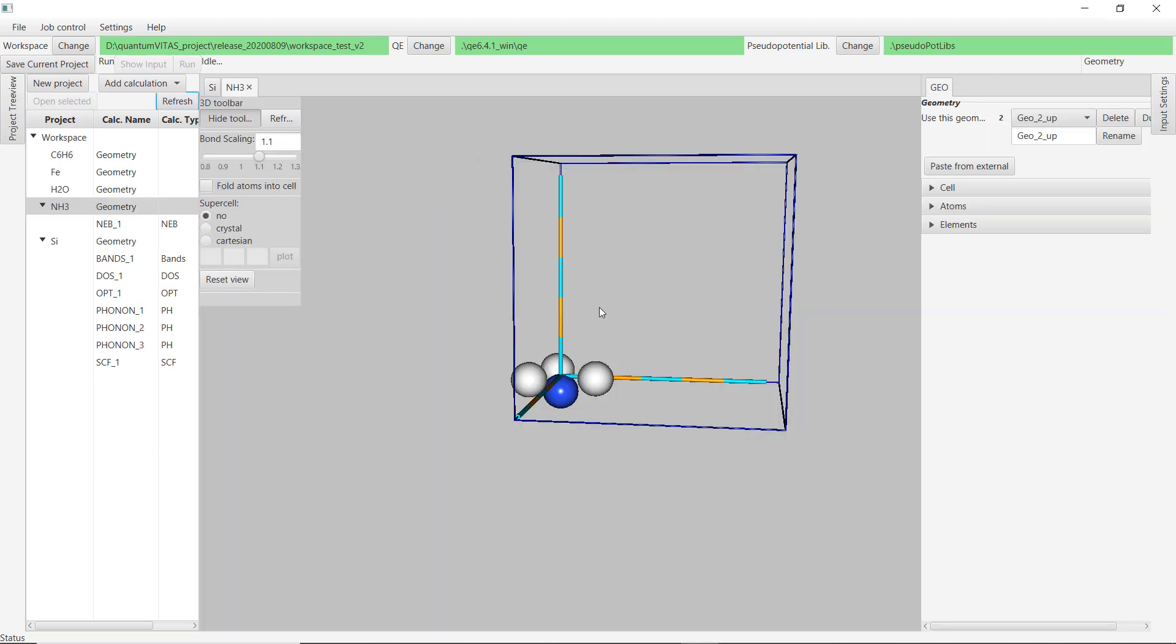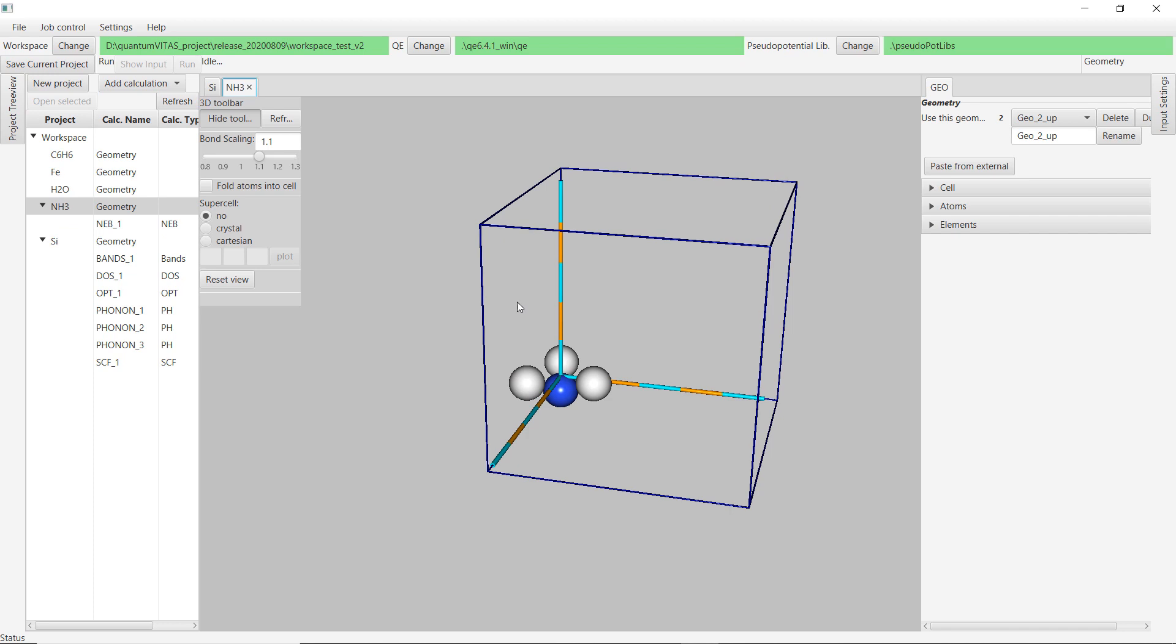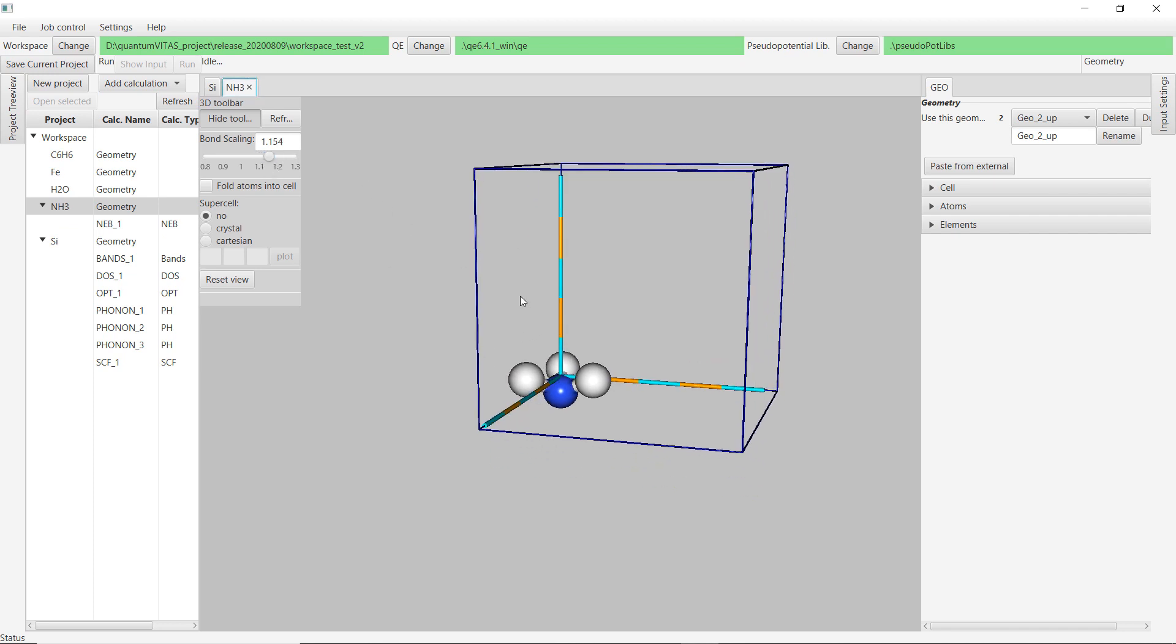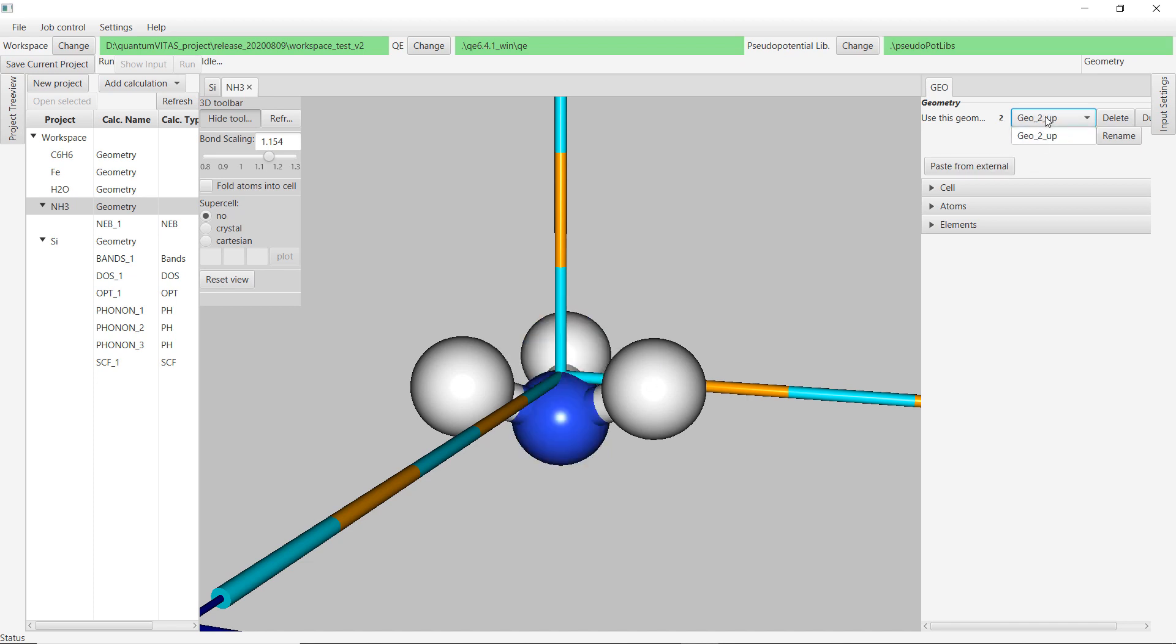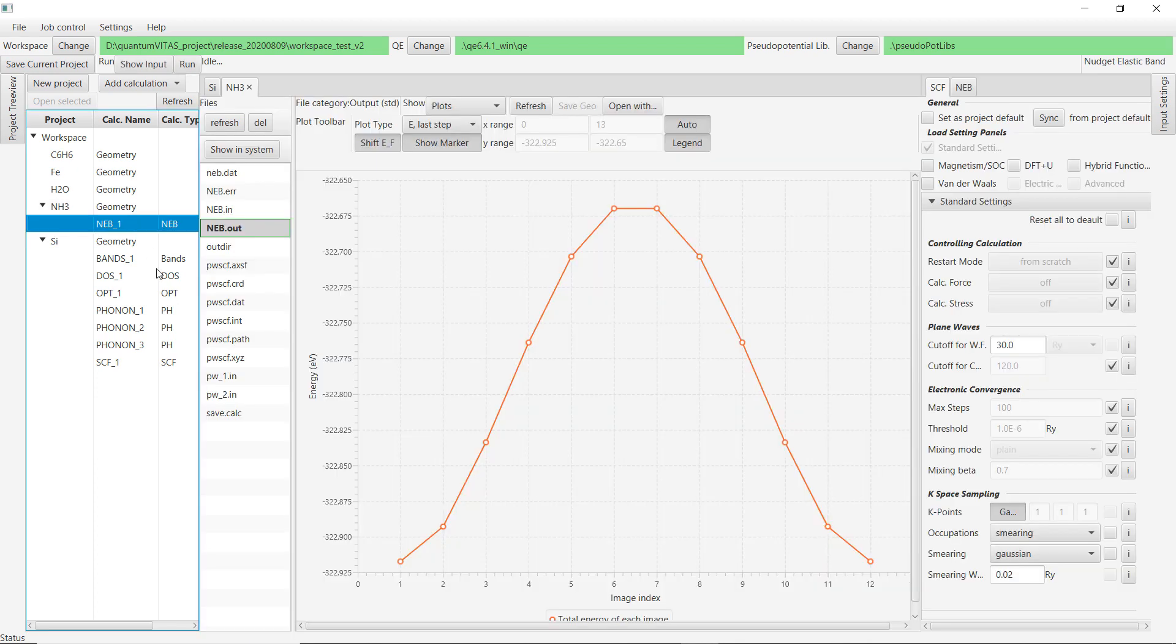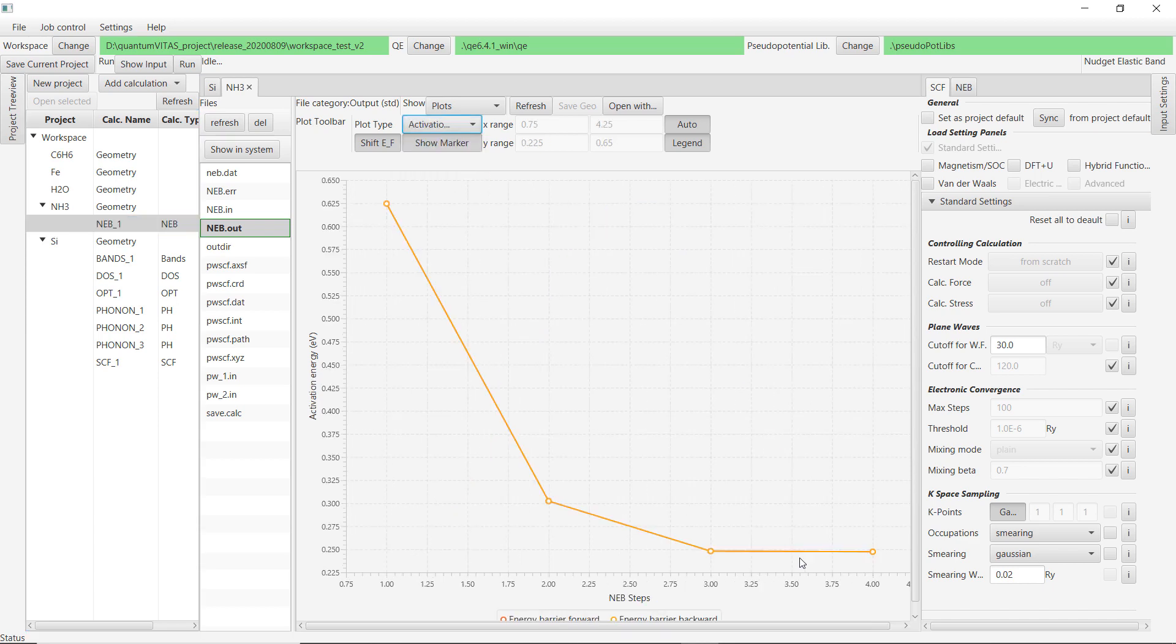The second feature is the NH3 molecule. There is this so-called umbrella transition—either it faces upwards like this or it faces downwards. Those two have the same energy, but the transition between them has an energy barrier. To calculate the energy barrier, we could use this NEB calculation, which is the nudged elastic band calculation. Here I have already done the calculation. This is the energy barrier from one state to another state, and the energy is actually around 0.25 electron volts.